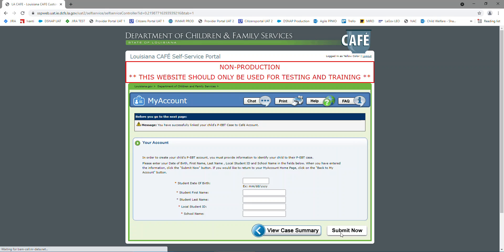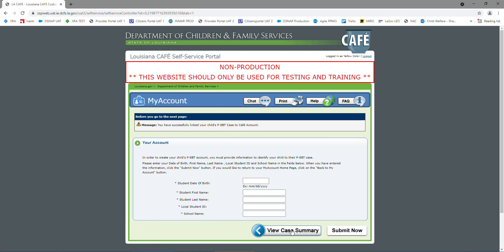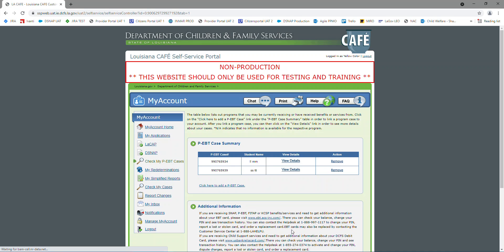So I'm going to submit, and I successfully linked my case. So I'm going to view my case summary now. And as you see, I have two cases linked.